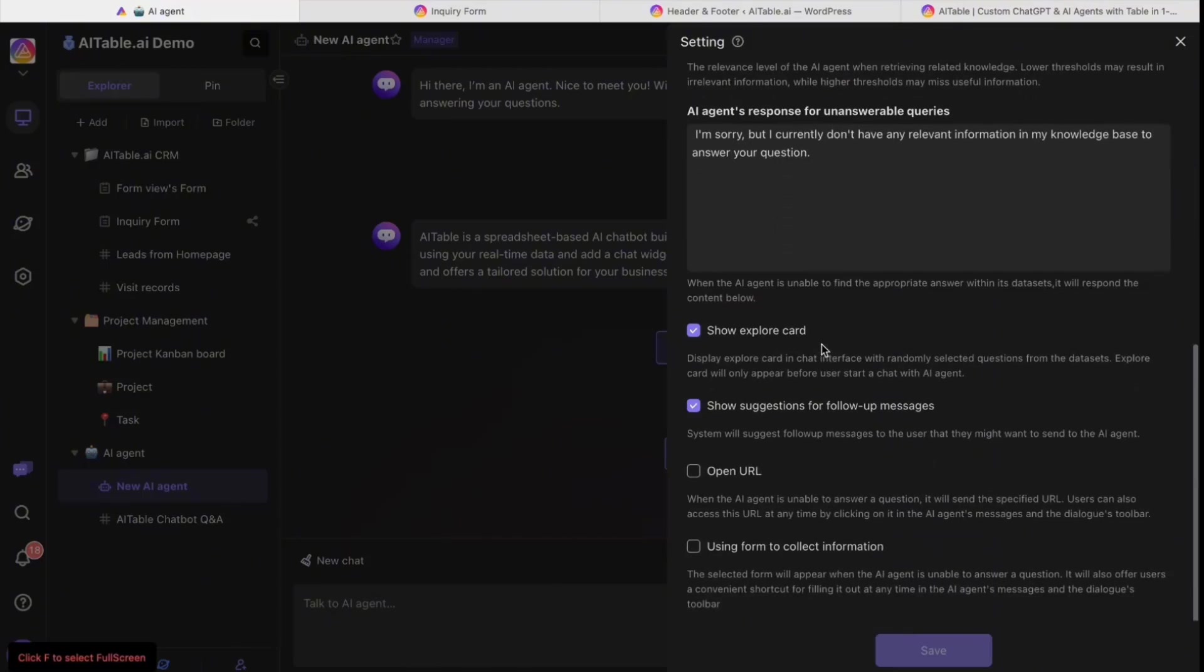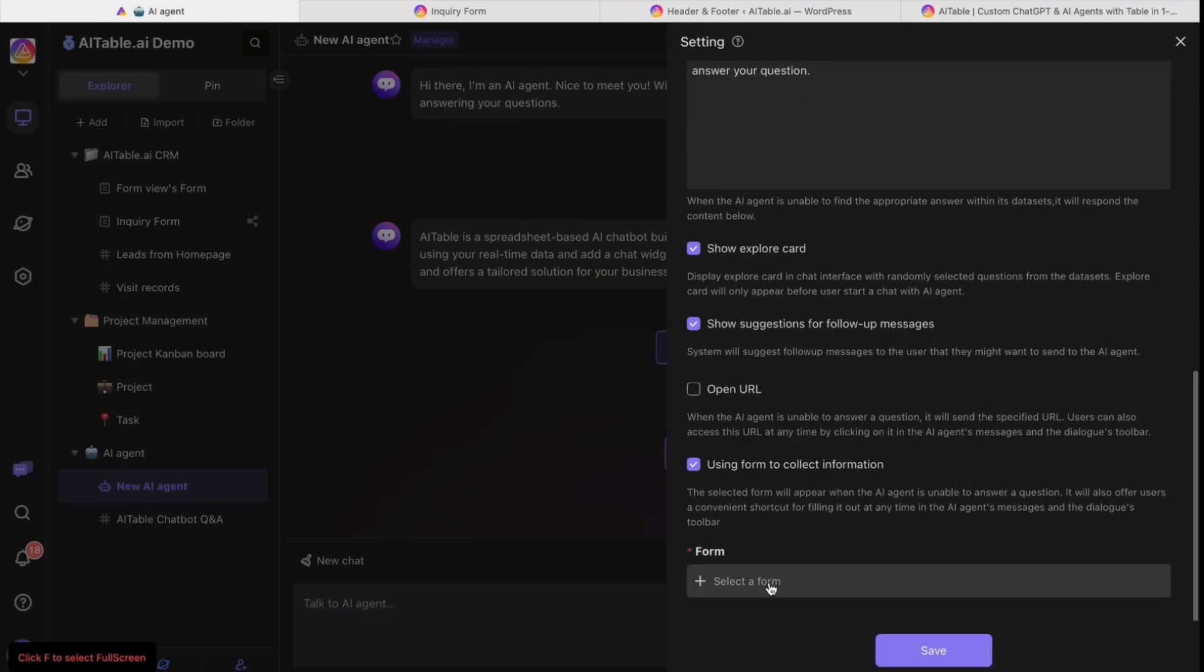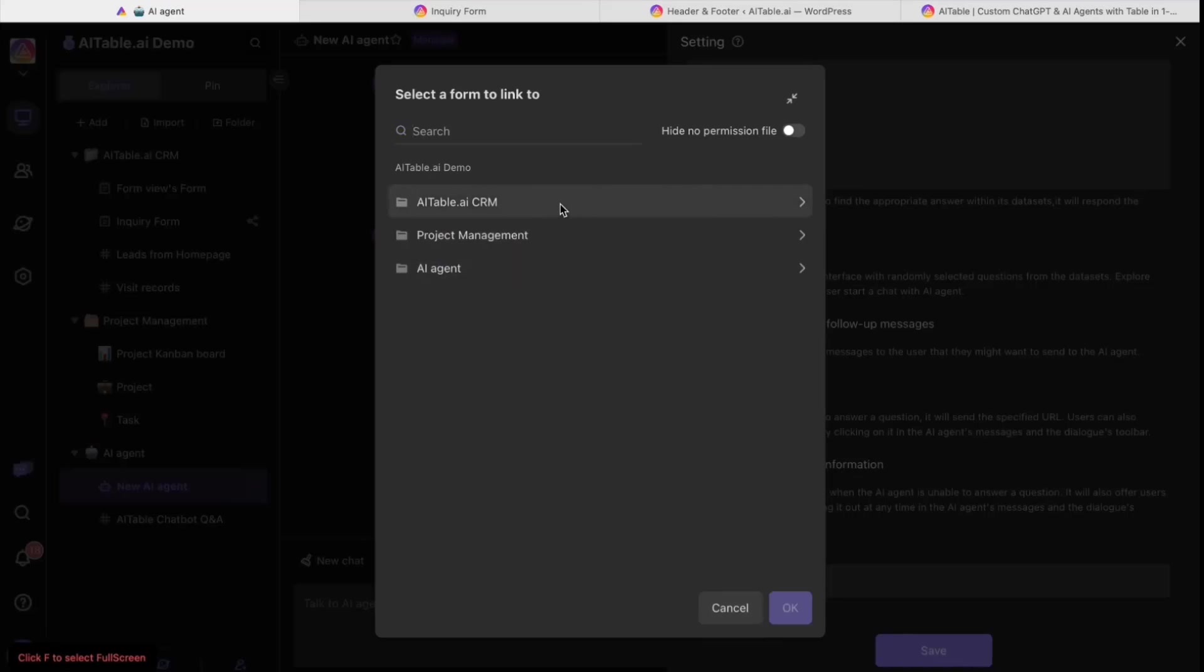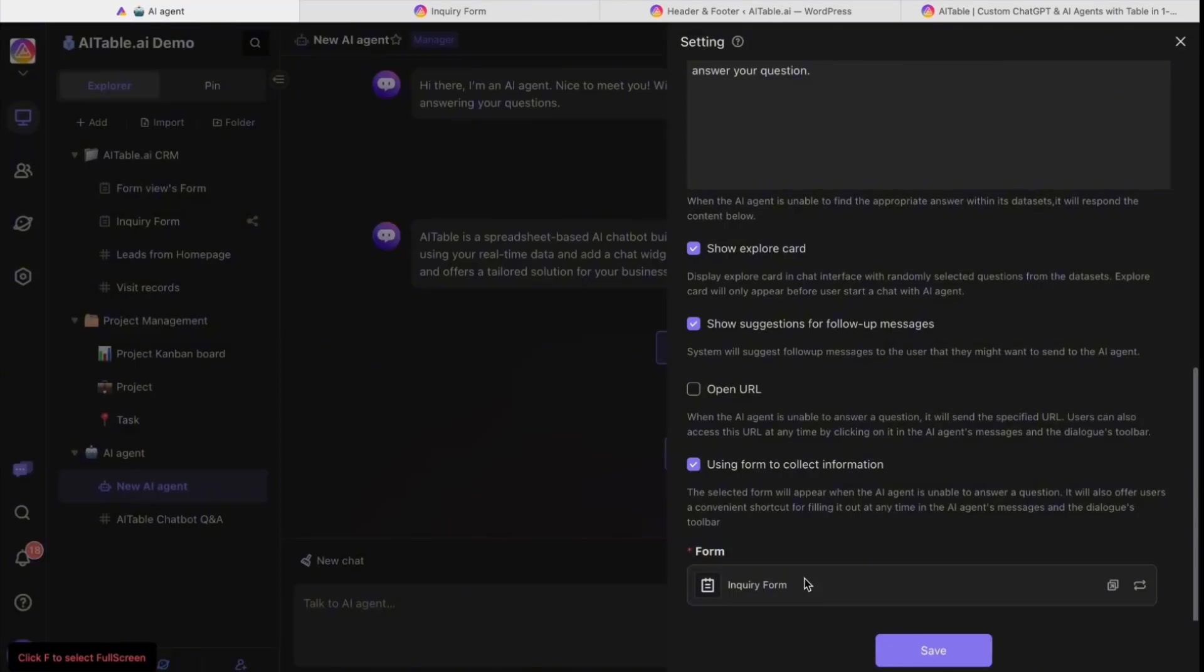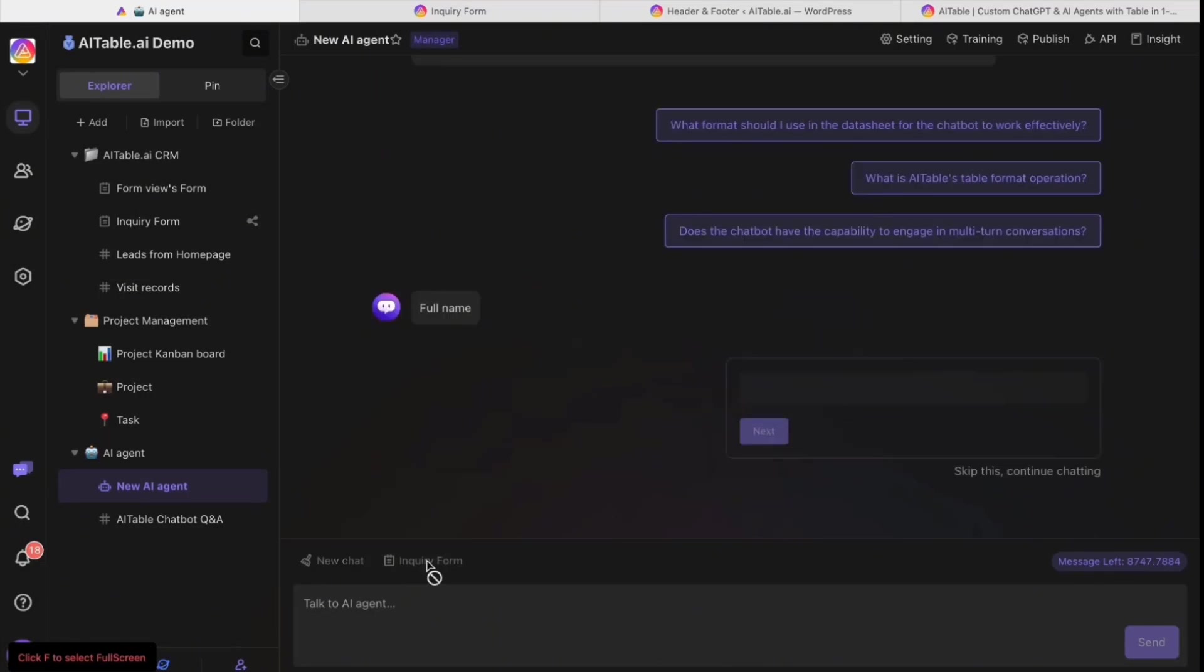You can go to the settings to make the chatbot more suitable for you. You can use form collection information - it will connect to the form. You can select the inquiry form, which is what we built just now. It will help collect your data.